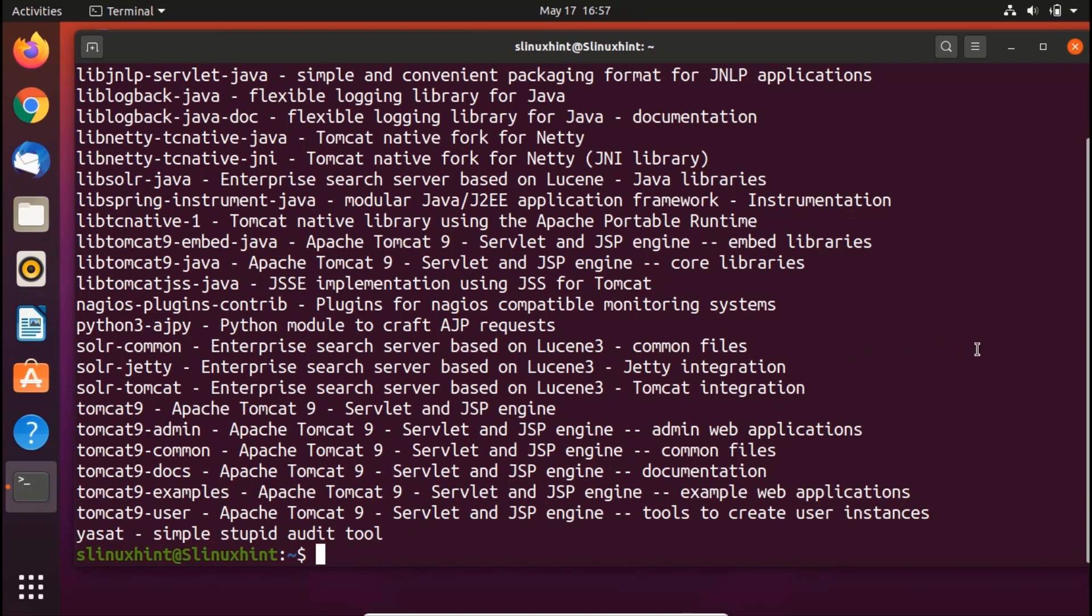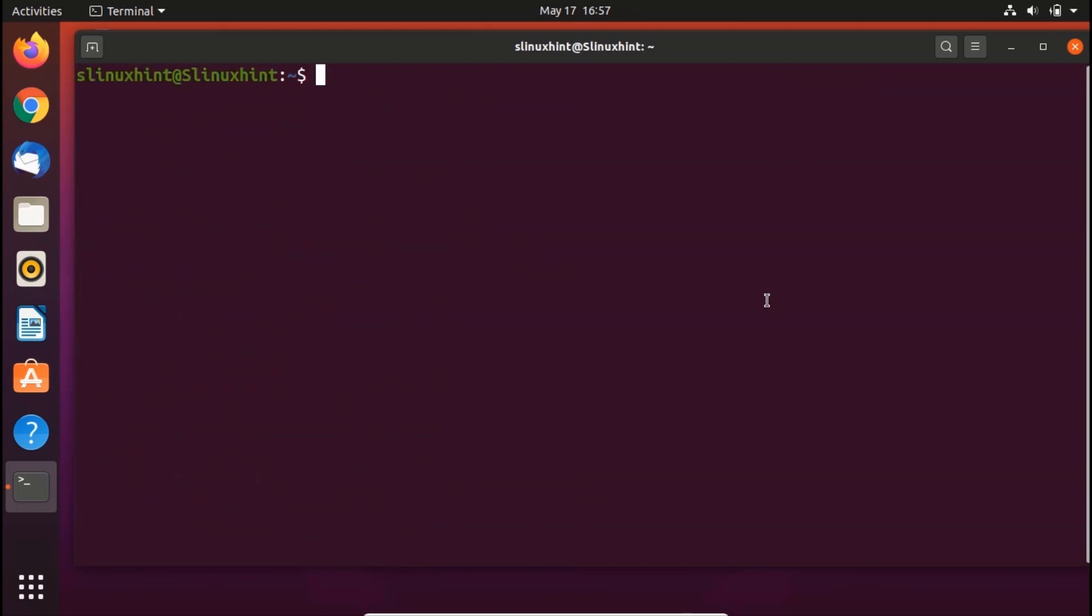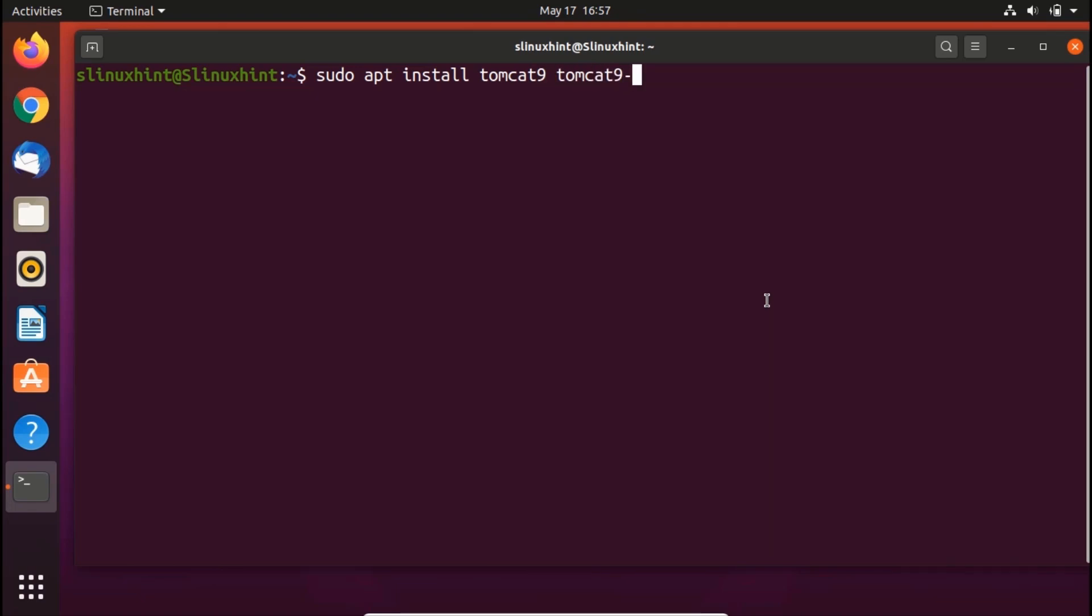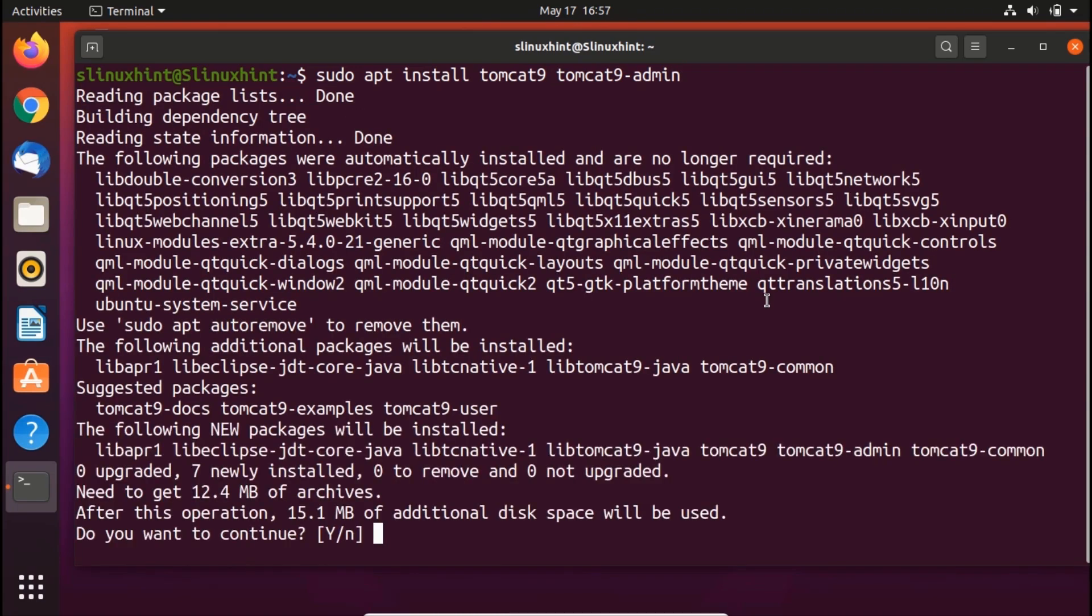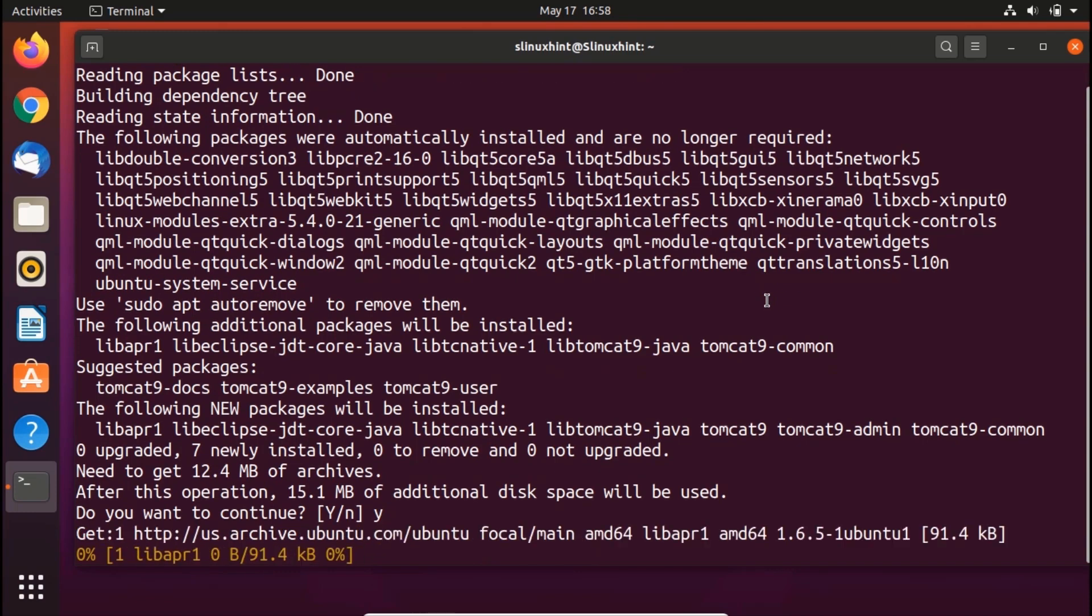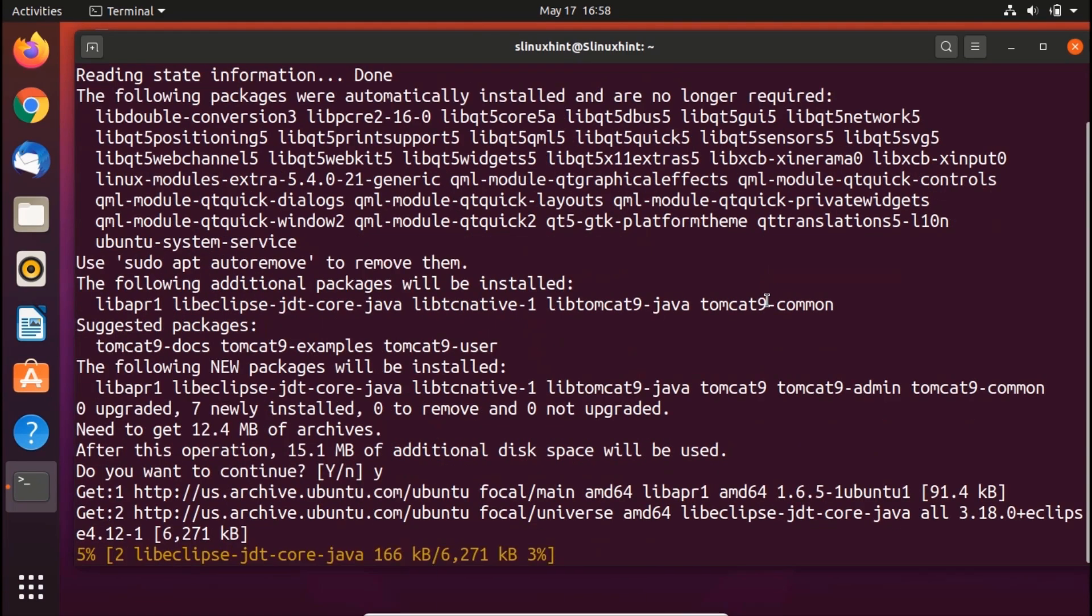In order to install it we're gonna write a simple command: sudo apt install tomcat9 tomcat9-admin. We're gonna install both of them simultaneously. Hit enter and it would ask you do you want to install it - the operation would take 15.1 megabytes of additional disk space. Hit Y yes and it would start to download and install.